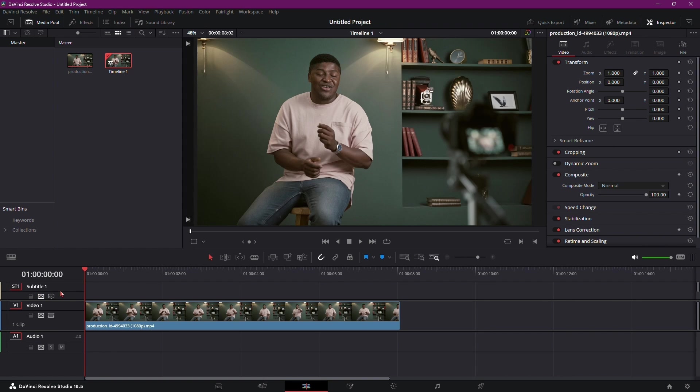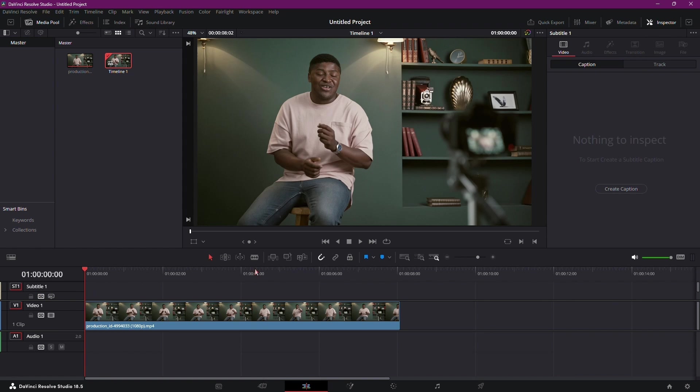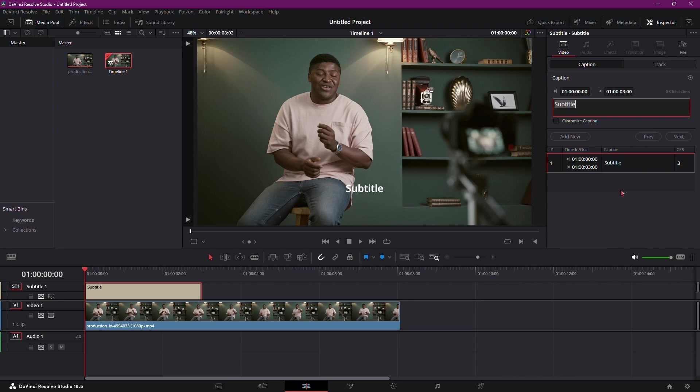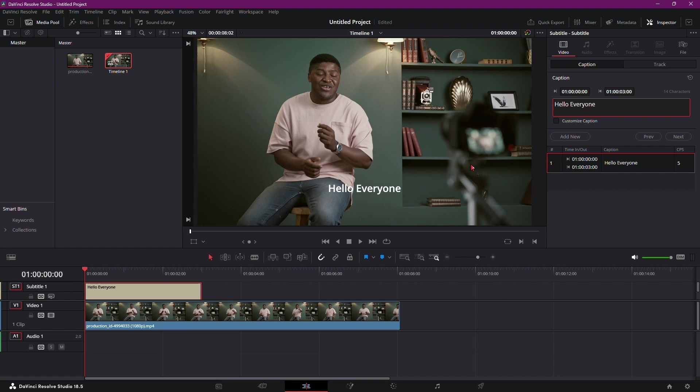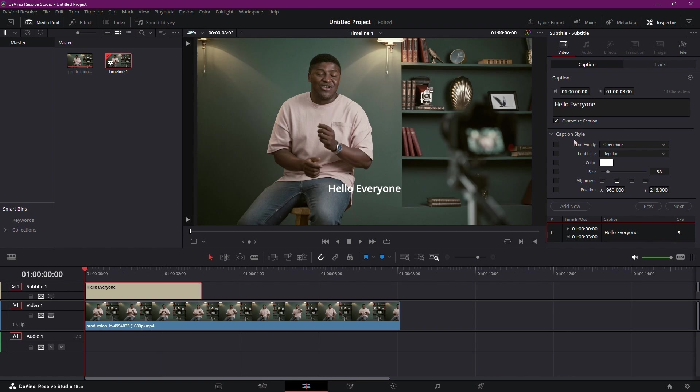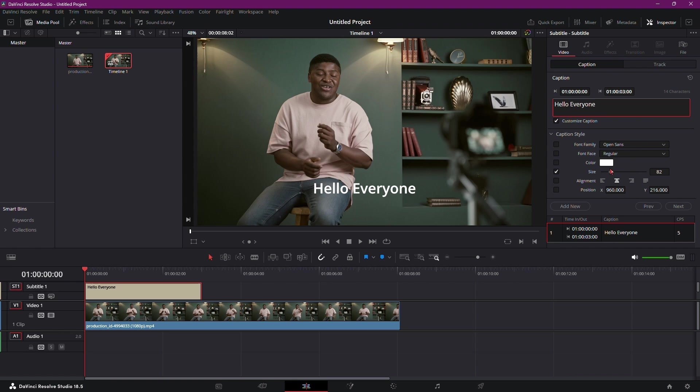Once you've added your subtitles, you can fine-tune them as needed. If you need to make any changes, select the subtitle, and under the Caption menu, choose Create Caption to finalize your edits. You can repeat this process to add more subtitles or make adjustments until you're satisfied with the result. Now let's talk about exporting.